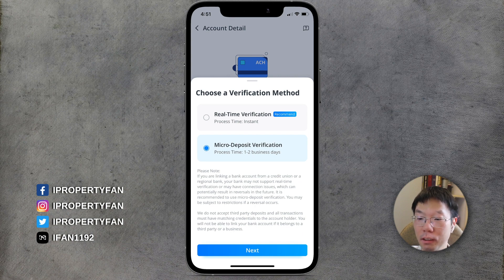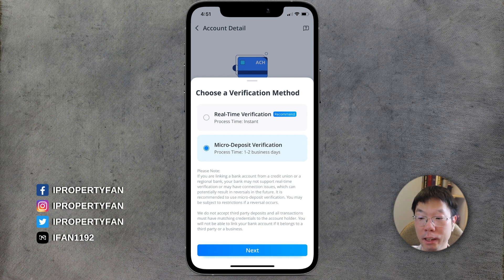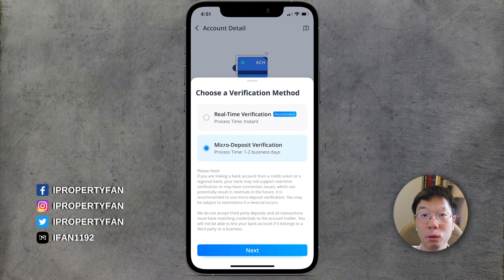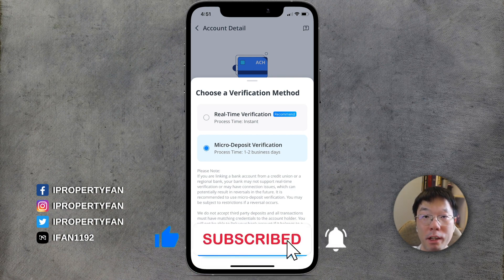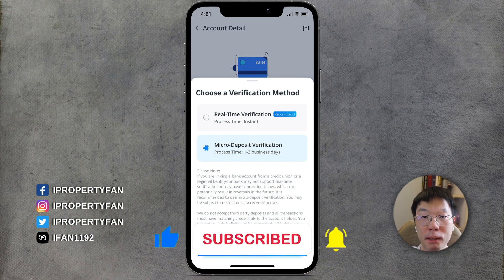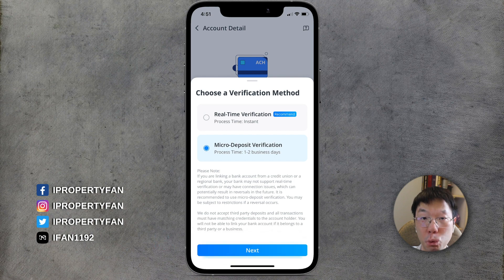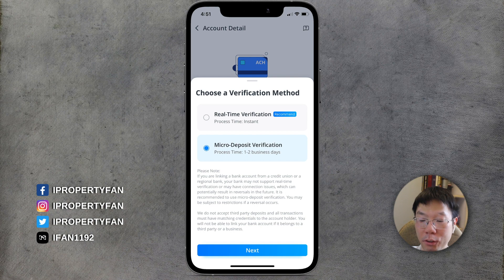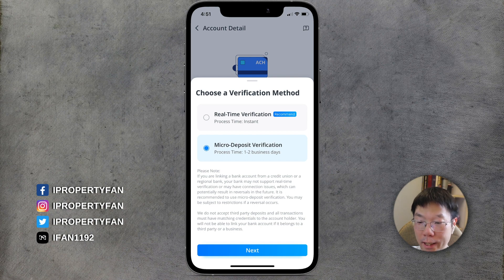With ACH transfer there are two verification methods. The first is real-time verification, which is instant. The second is micro deposit verification, which has a process time of one to two business days. Under micro deposit verification, two micro deposits will be made into your Wise account. We're going to select micro deposit verification and then click Next.